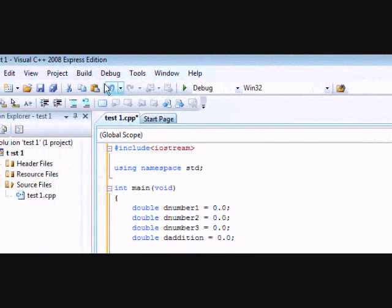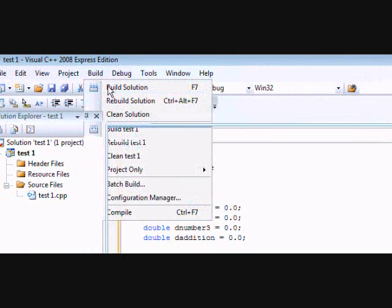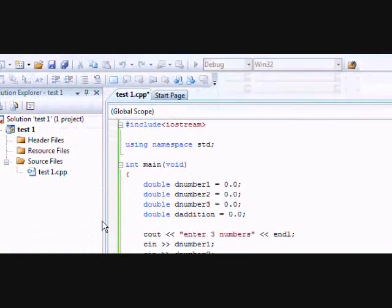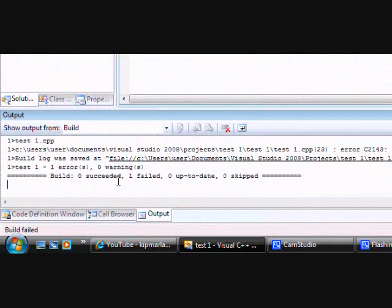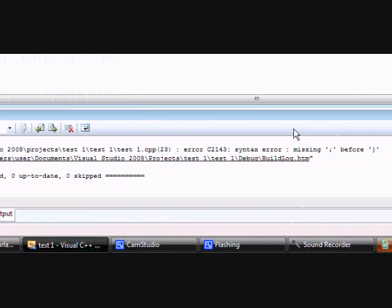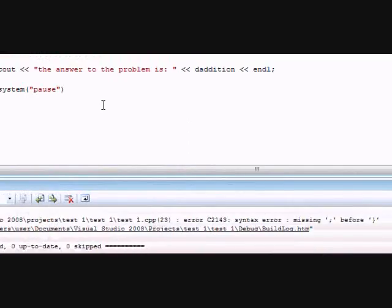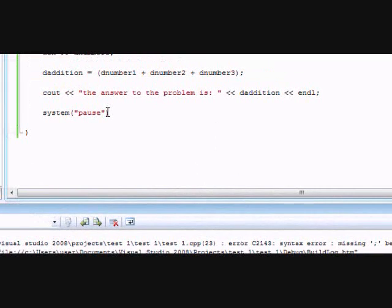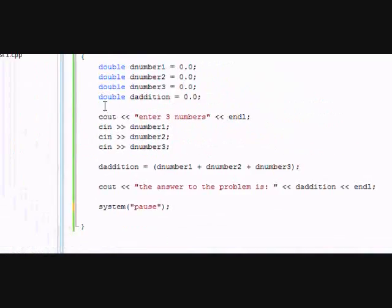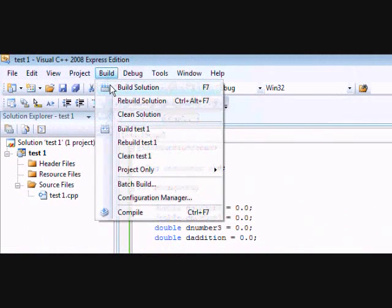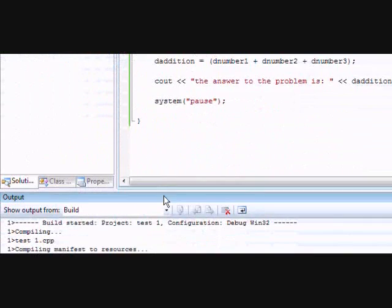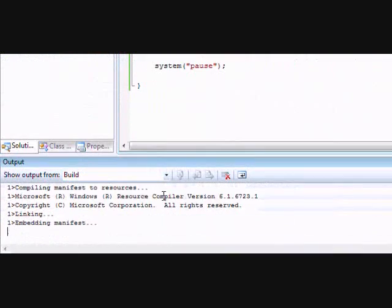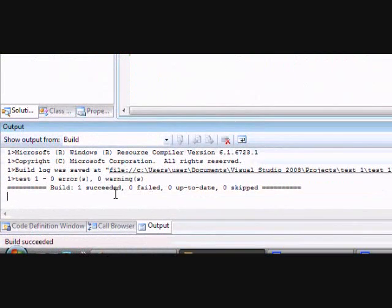You're going to go up to build, build solution. Then it's going to compile it, and it says I have one error. So this will tell you if you've got any errors. It says I got one error, and I know what it is. I forgot to put a semicolon after that. So make sure to put the semicolon. Okay, so build solution. See if it worked this time. And it worked. So one succeeded.